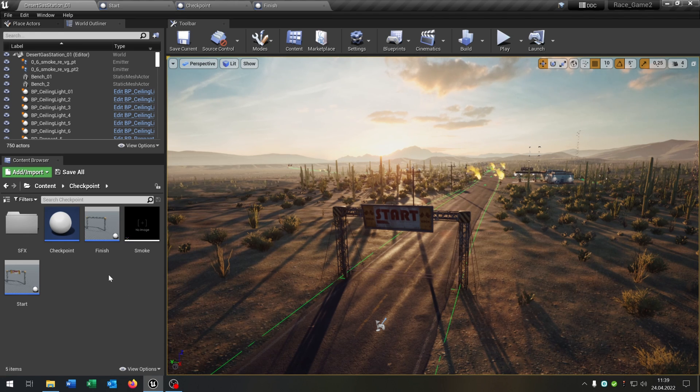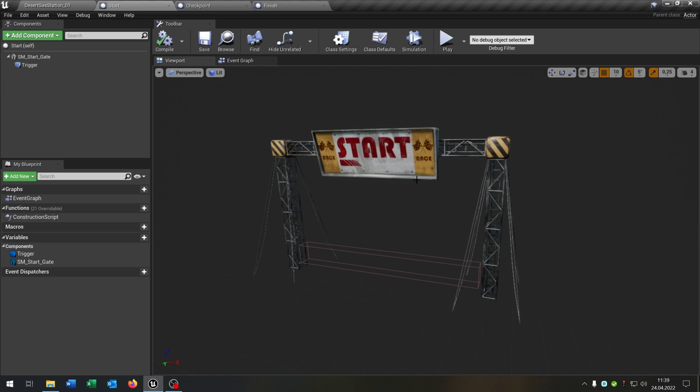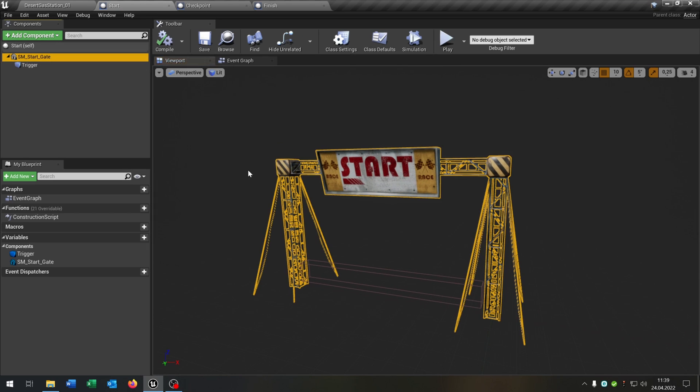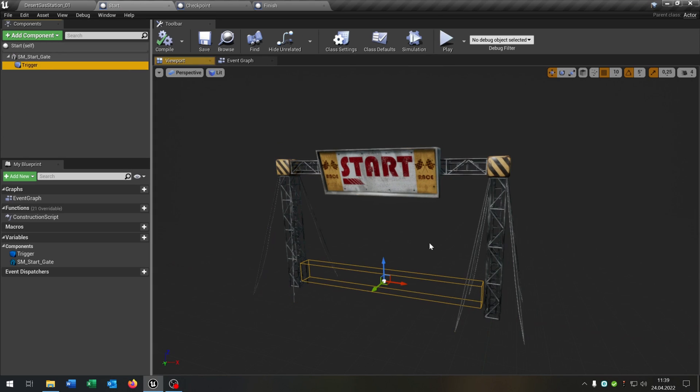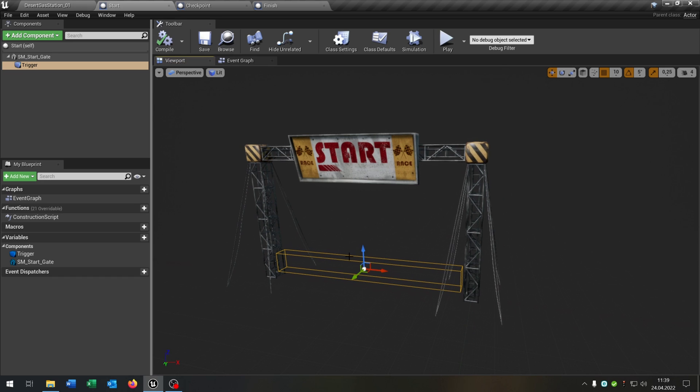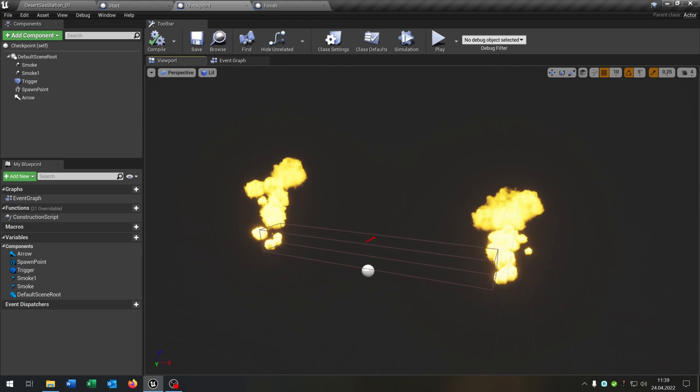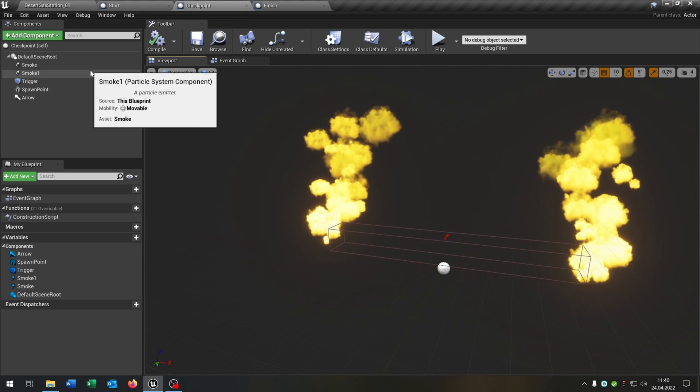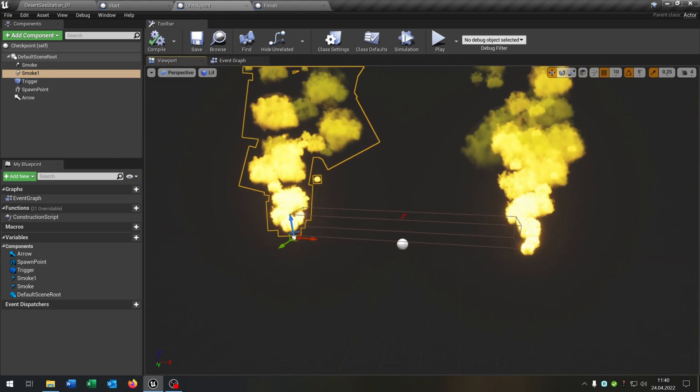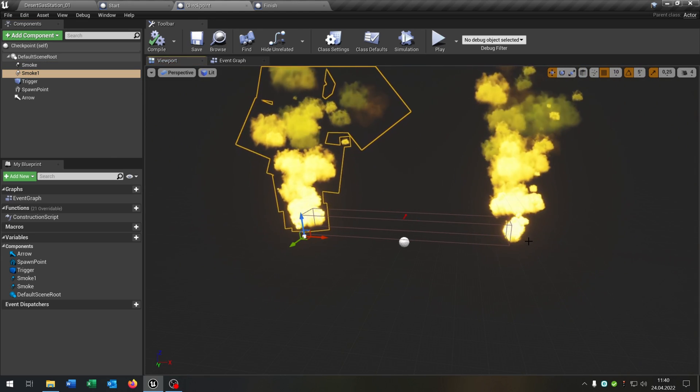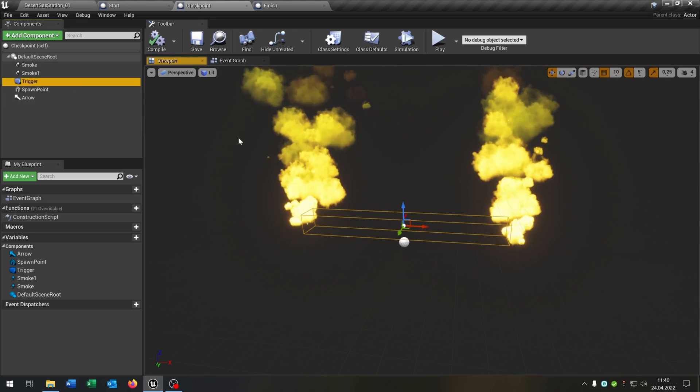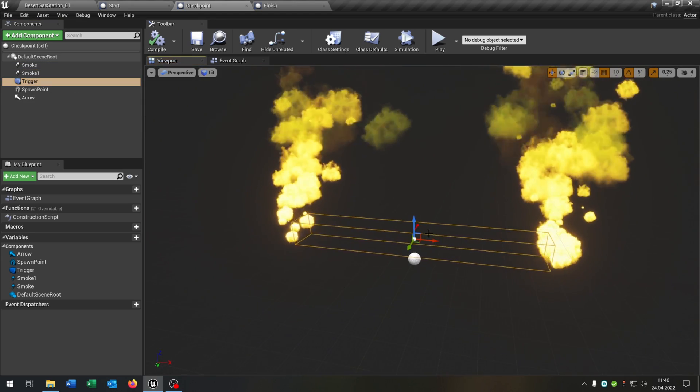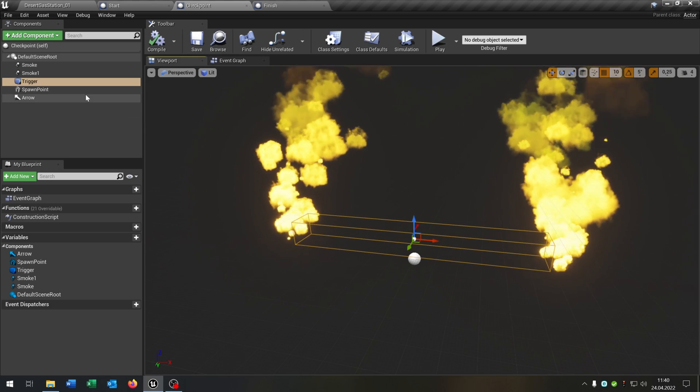So I prepared a few things. We have this start here which is just a static mesh and box collision. We have these checkpoints here where we have these smoke effects on the side of the road. Also a checkbox, so box collision.